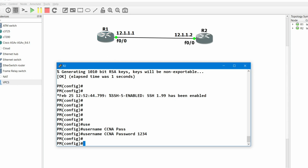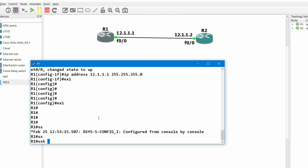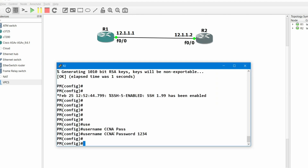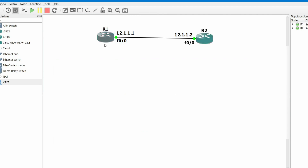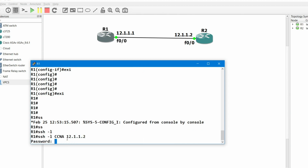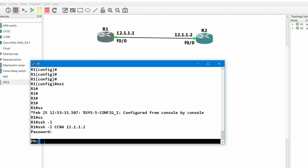Now go to R1 and let me show you how to access R2 via SSH. Run: ssh -l ccna 12.1.1.2. R1 is asking for a password, so enter 1234. You can see I now have access of the PM router — which is R2.